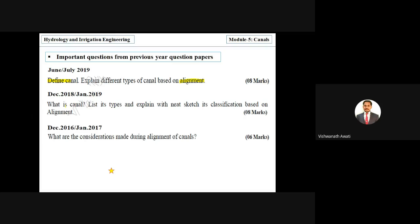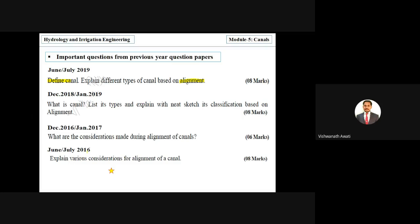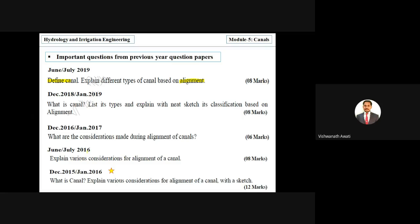Another important question is: 'What are the considerations made during the alignment of canals?' or 'Explain various considerations for alignment of canals.' These questions are mainly related to the various factors considered for alignment of canals.